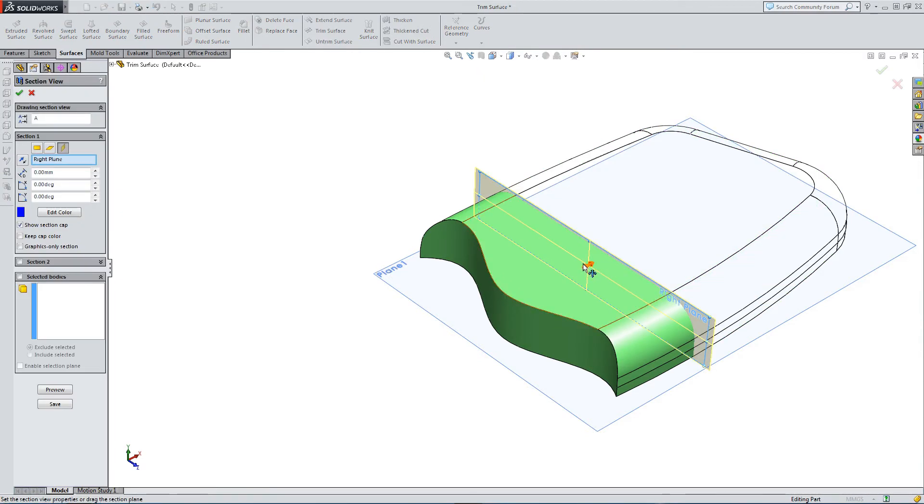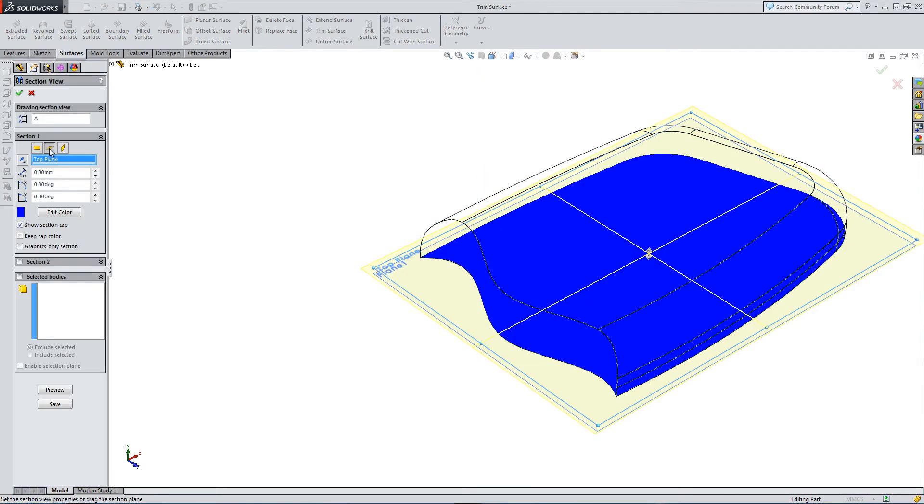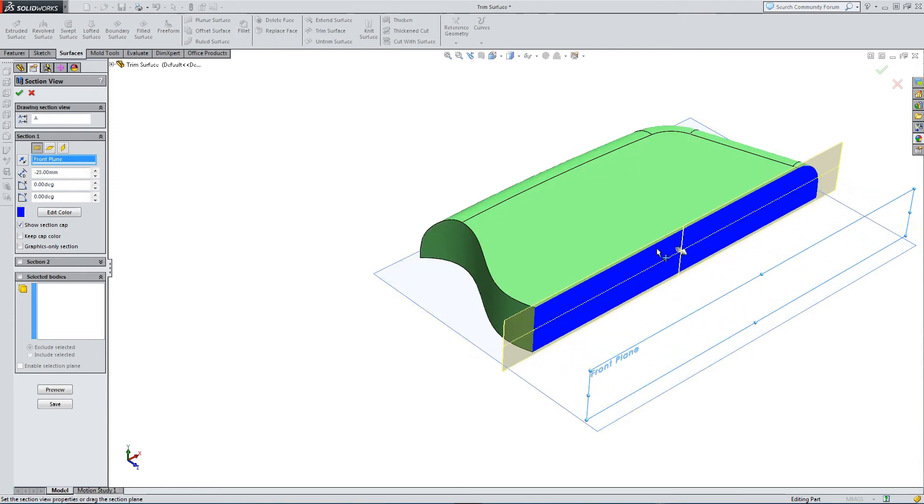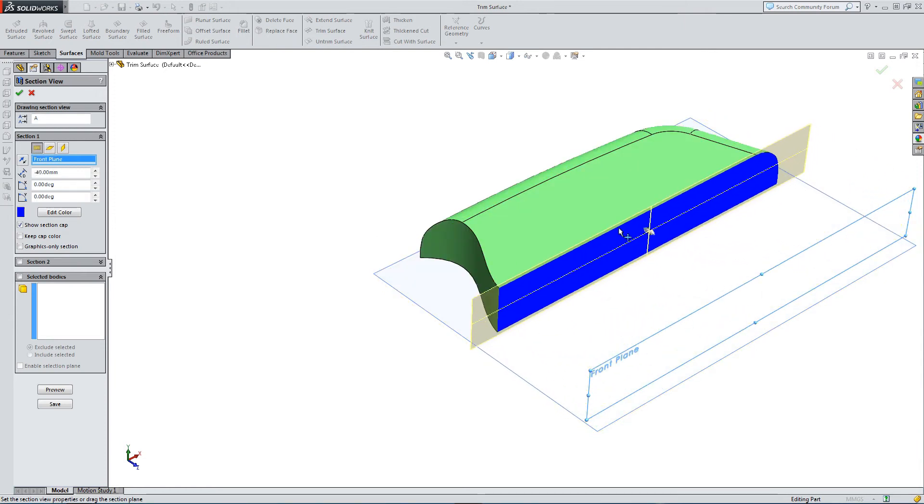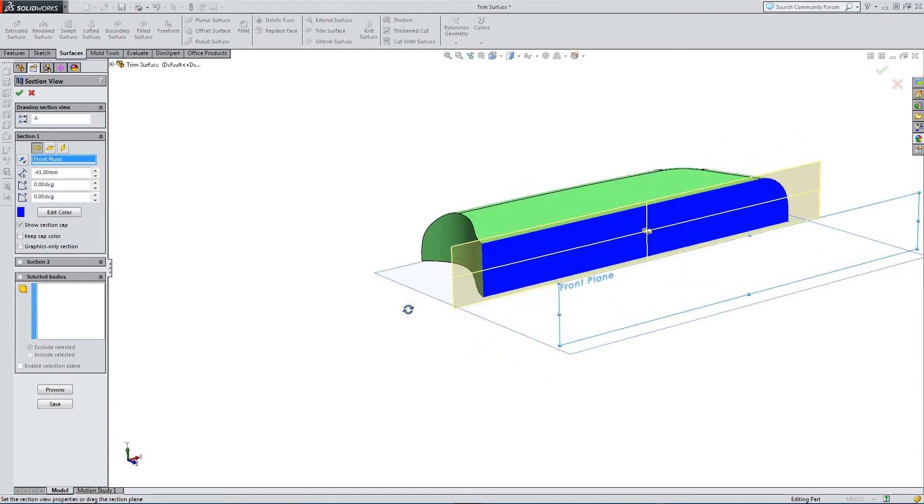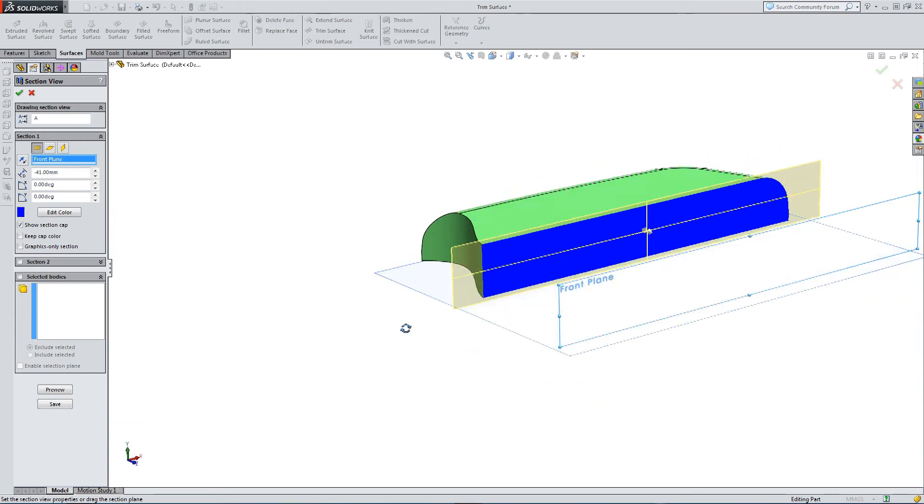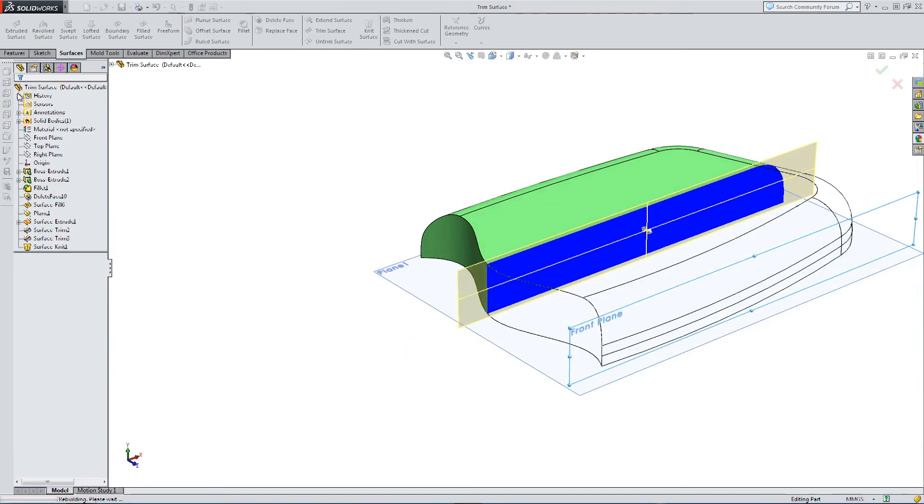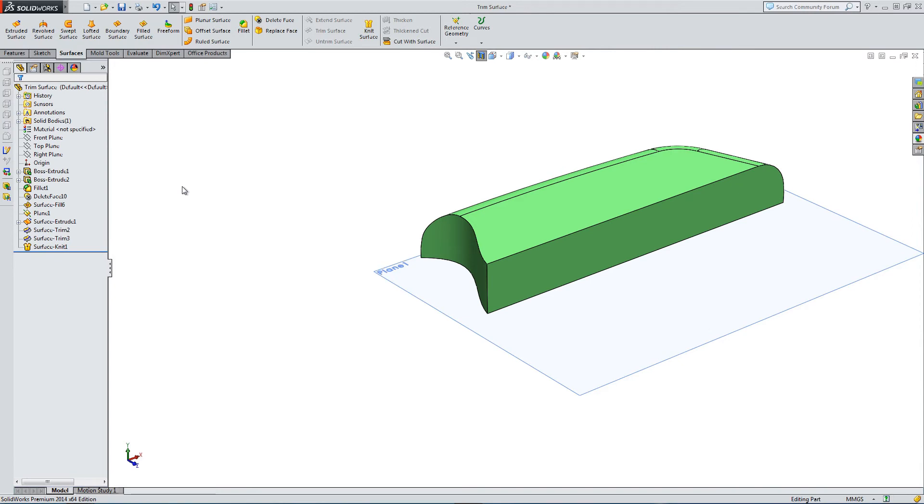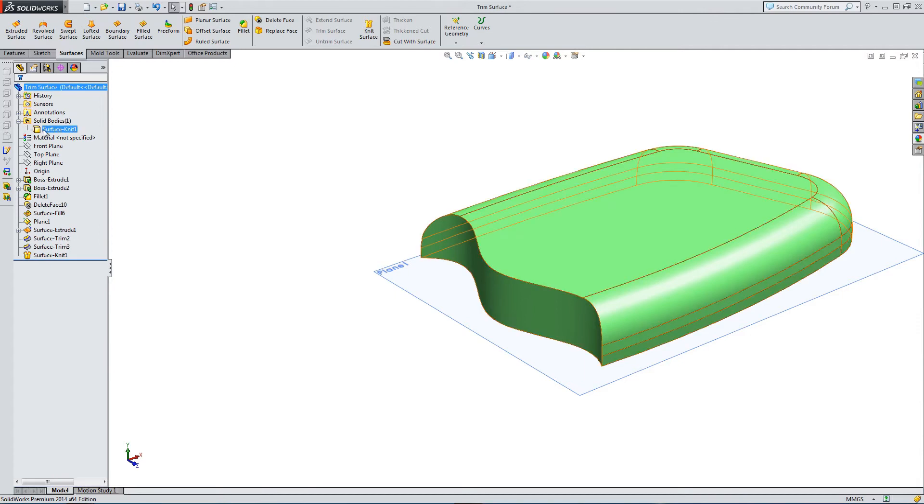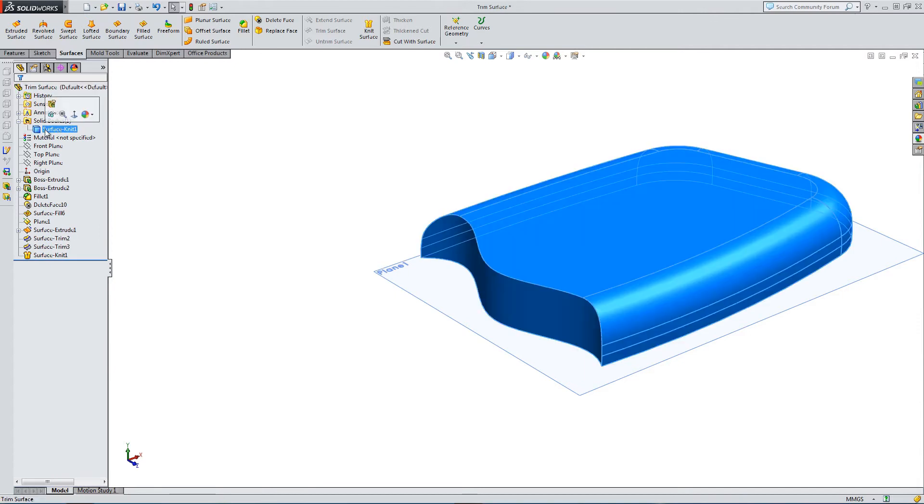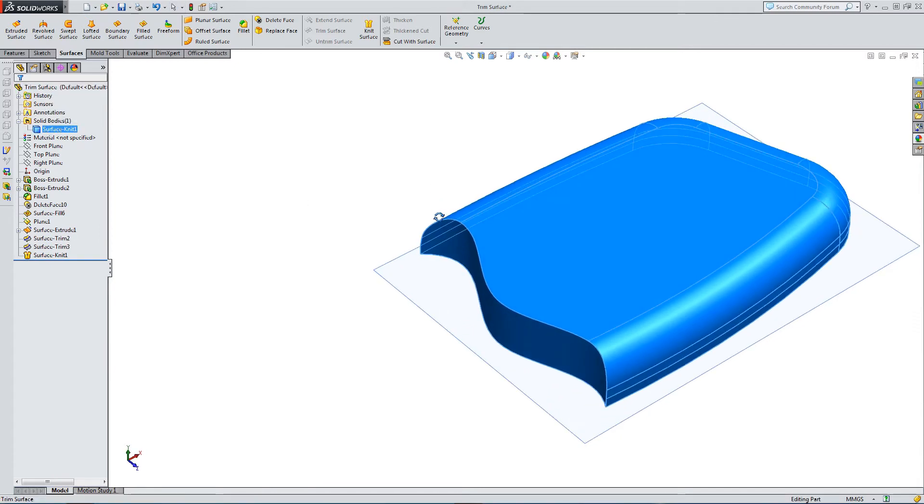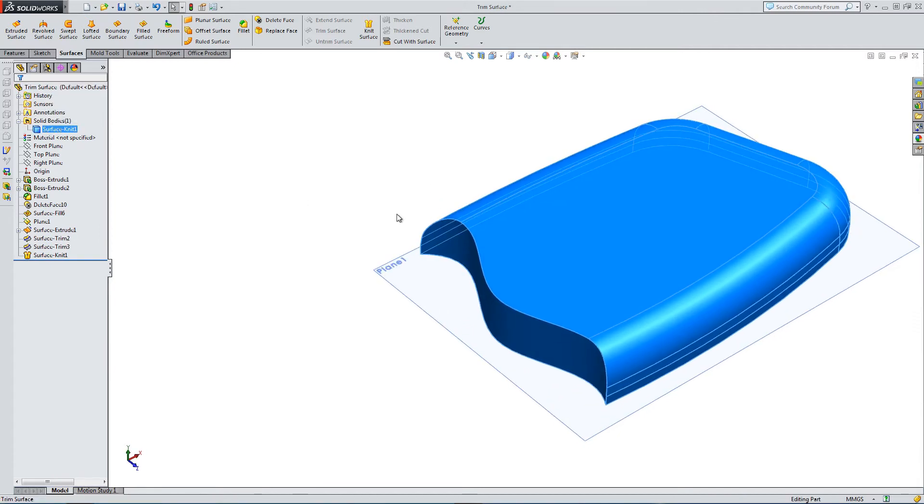So let's section just to show that we are now working with a solid part. And that's it. That's a series of trims using the trim surface tool.